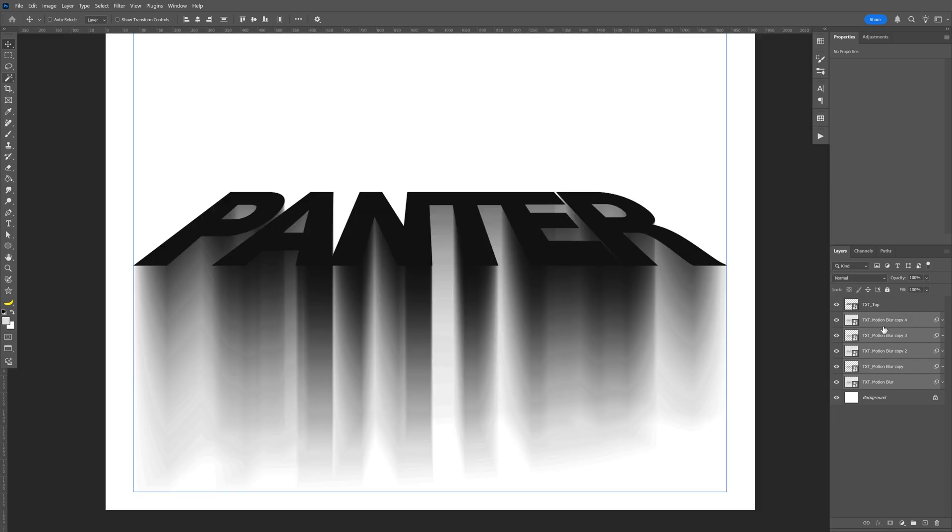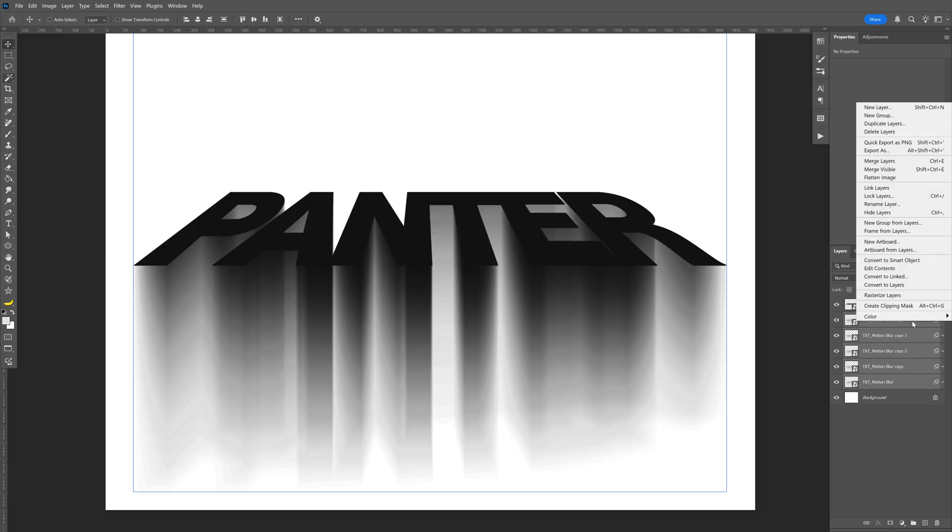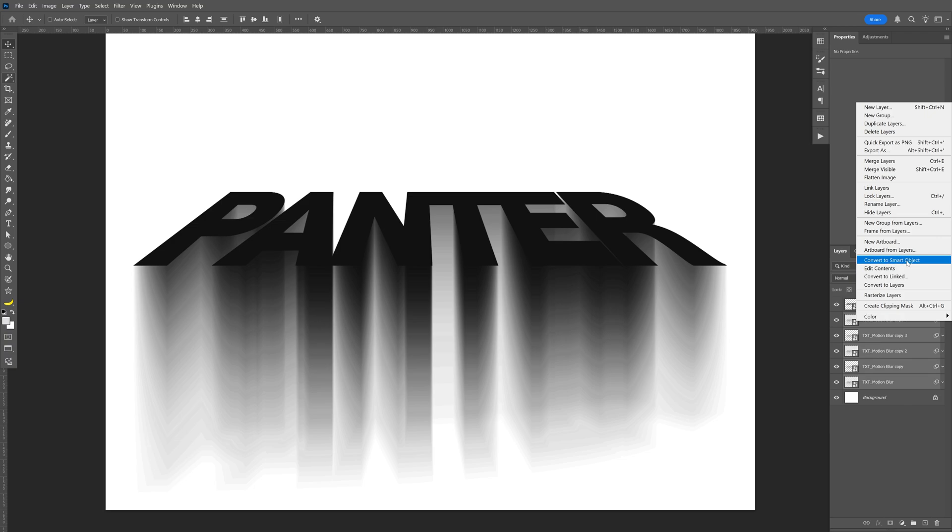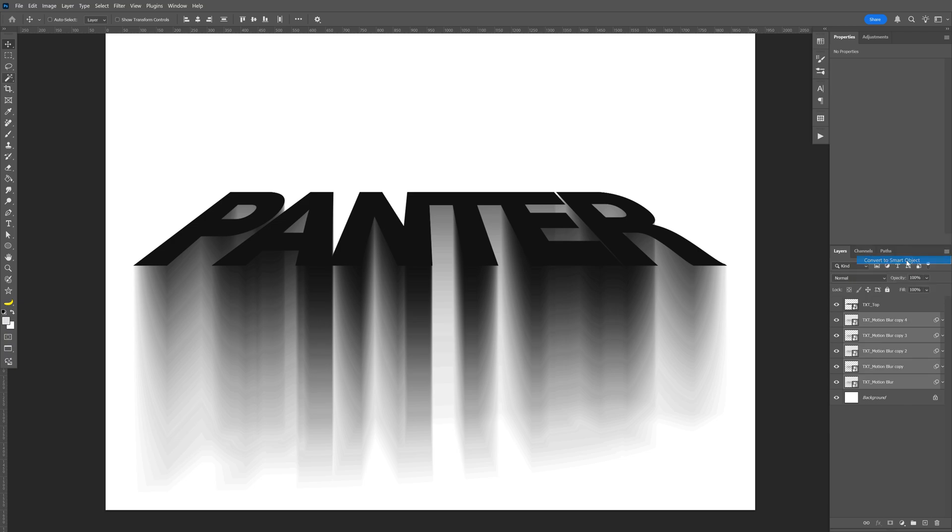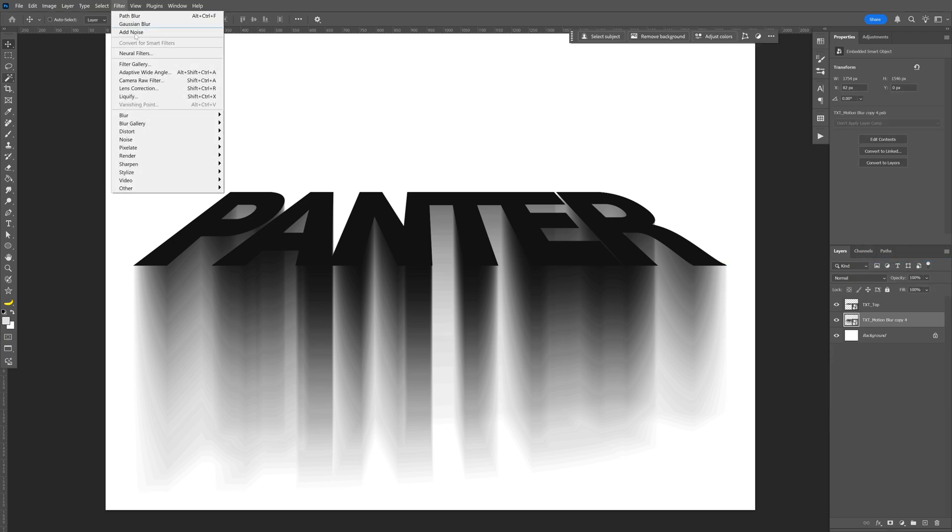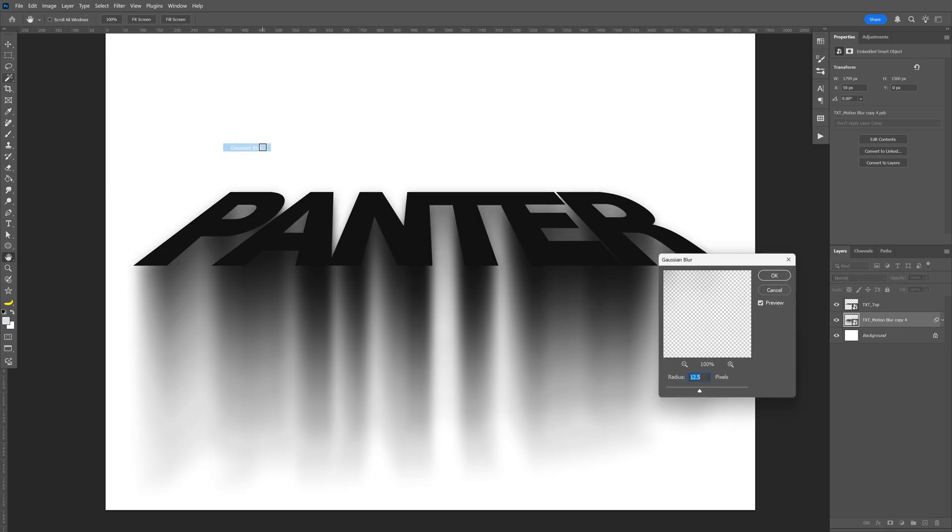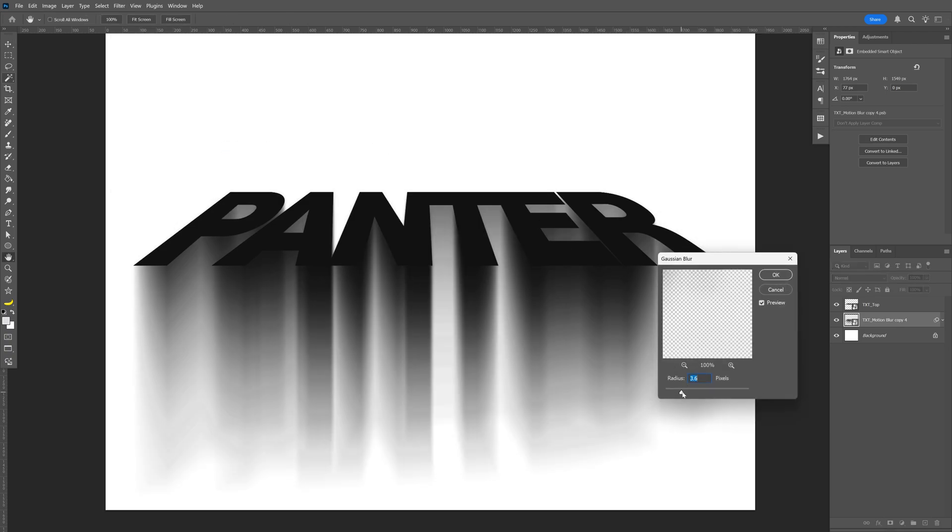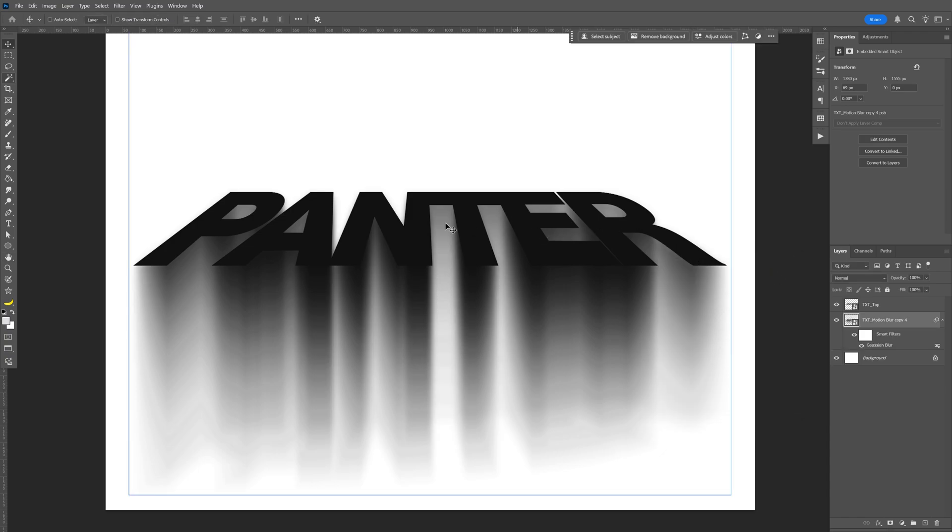Let's select all the layers with the blur, right-click on them, and select convert to smart object. Now go to Filter, Blur, and select Gaussian Blur. Add a little bit of blur to make those lines disappear. I'm going to go with 8.2, click OK.